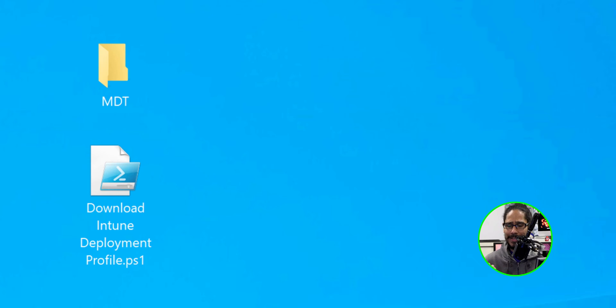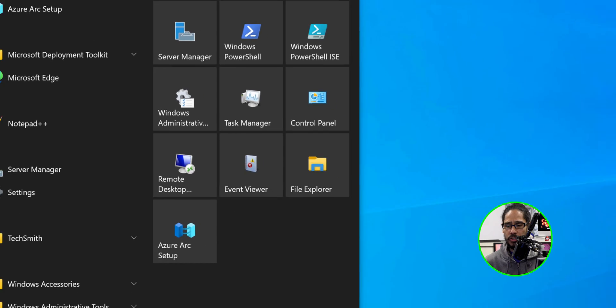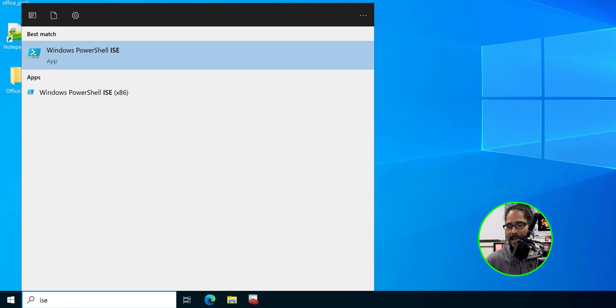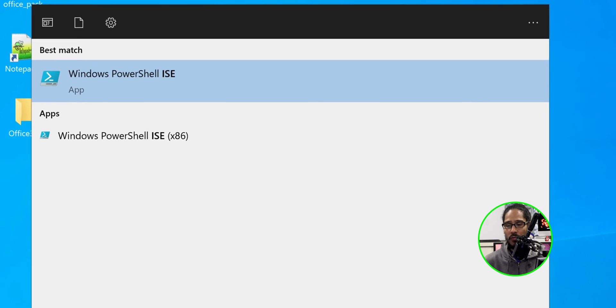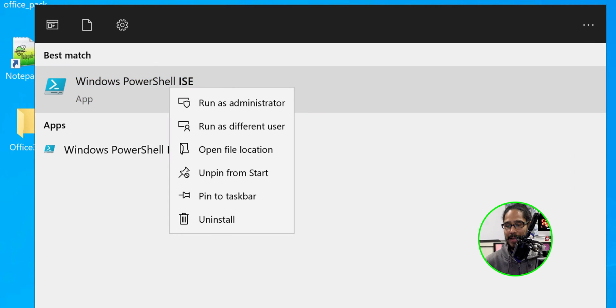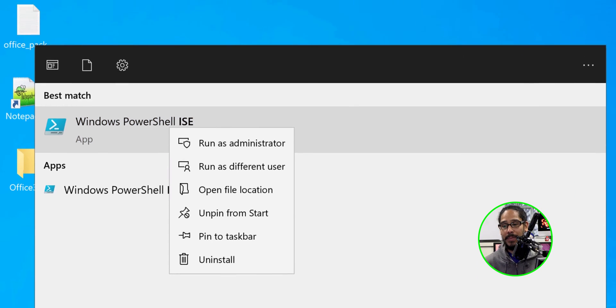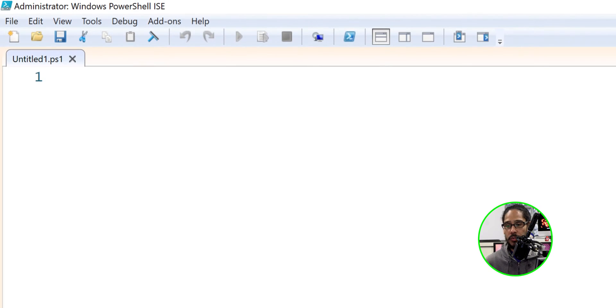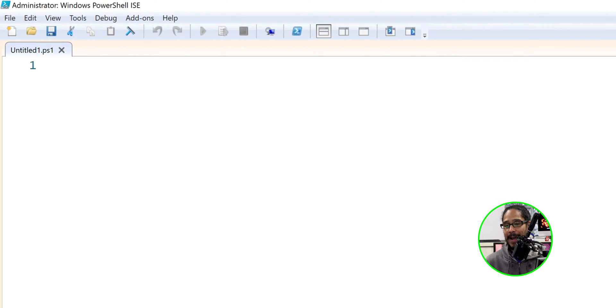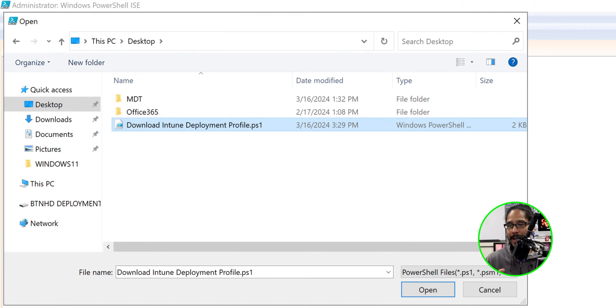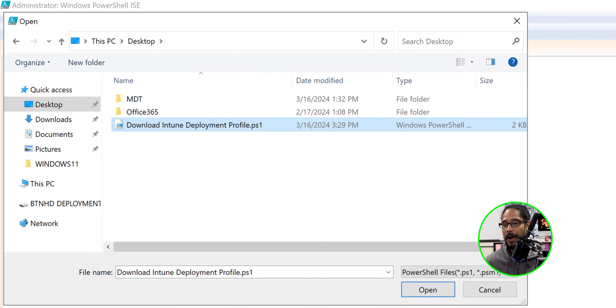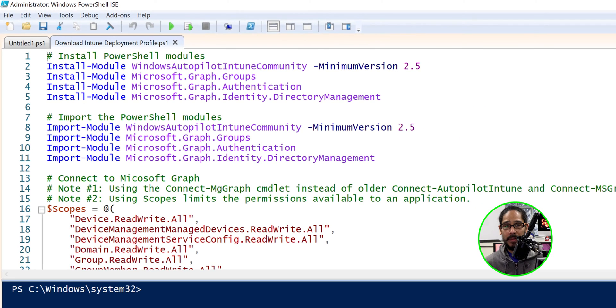Now what I'm going to do is click on the start menu. I'm going to type in ISE. I'm going to right-click on the Windows PowerShell ISE and I'm going to run it as an administrator. Once you do that on the toolbar, I'm going to click on the folder to open a file and I'm going to go into the desktop and I'm going to locate that download Intune deployment profile and I'm going to open it up.